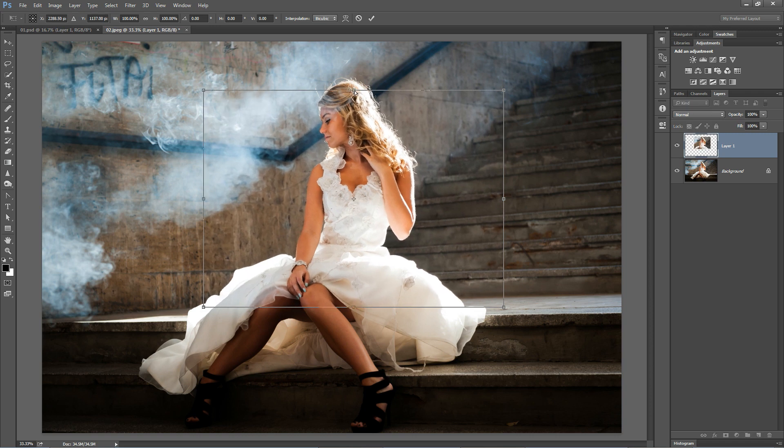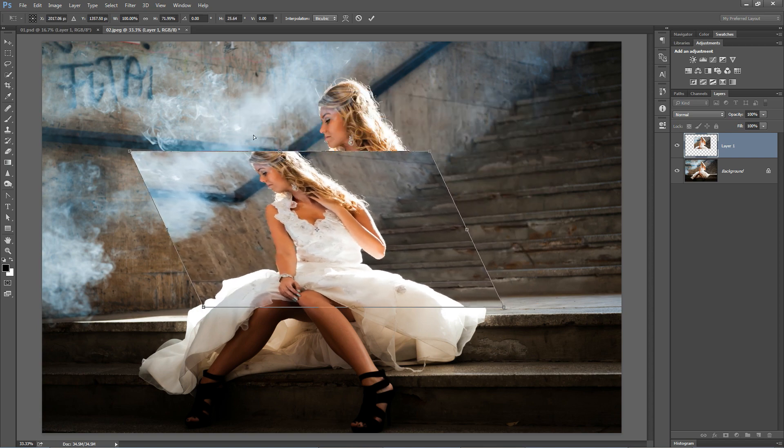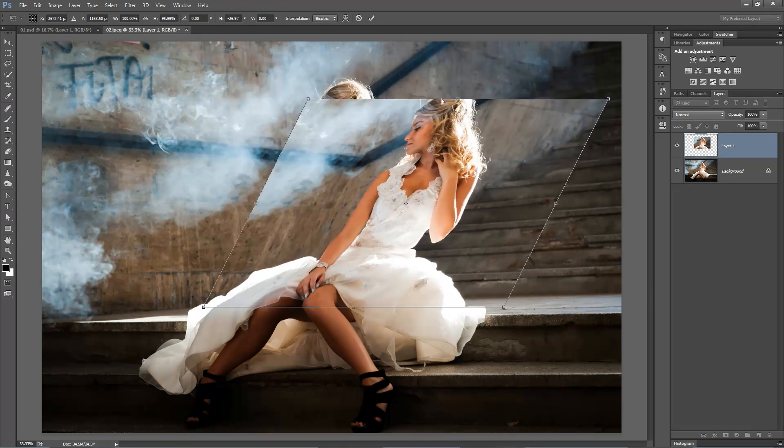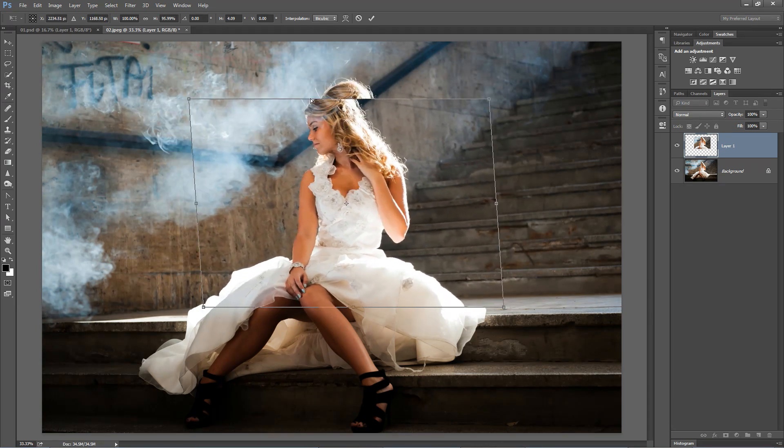If you use any of the middle anchor points, the non-corner anchor points, you can get a freeform skew effect.